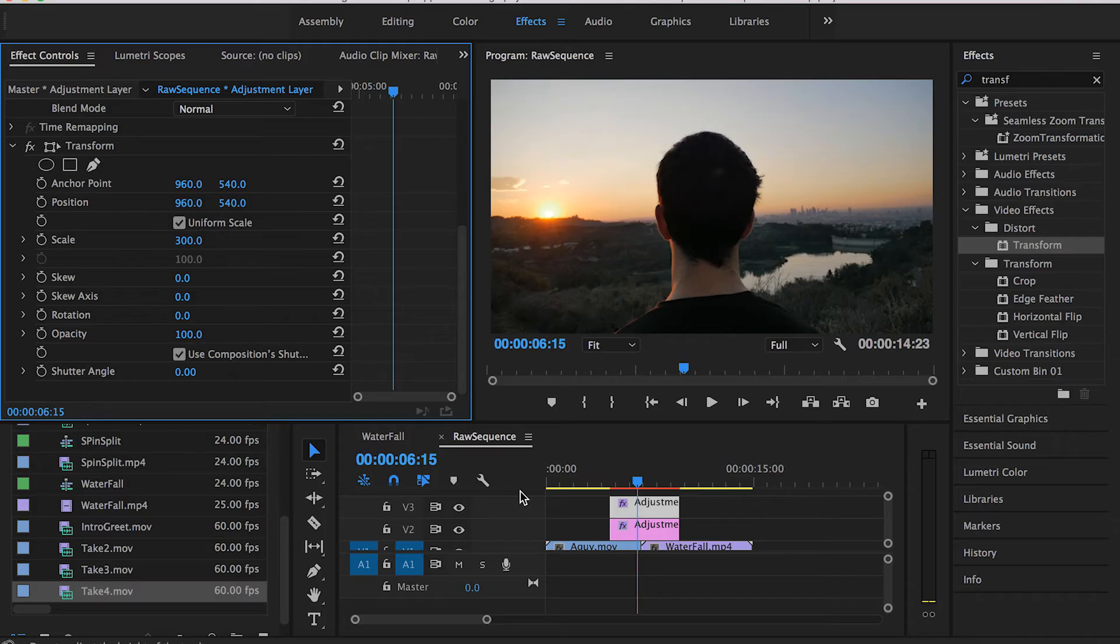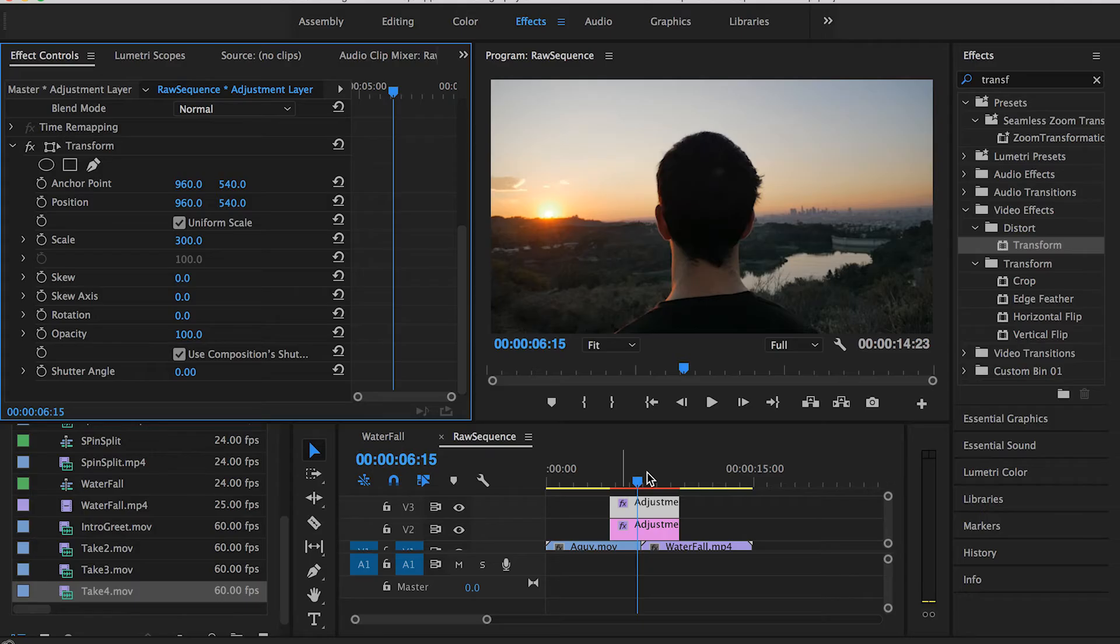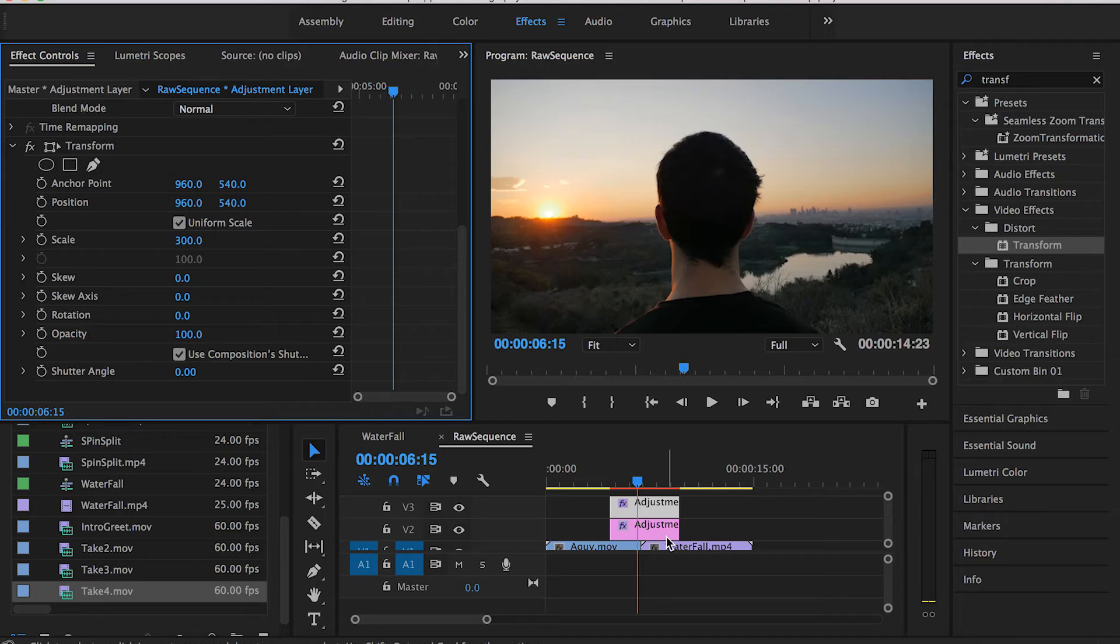Again, if you want to understand the concept behind having these numbers and working on the Replicate effect, you can just go back to my zoom transition video and watch it in detail.